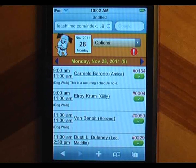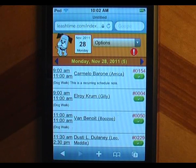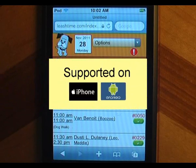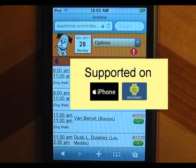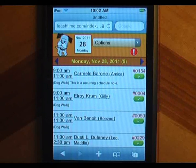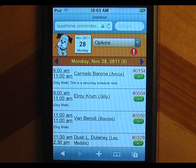LeashTime's mobile sitter app lets pet sitters manage their daily visits when they are on the road using their smartphones. Its pages are simpler and easier to read on small screens, and the app protects sensitive information in case the phone is lost or stolen. No download is required.